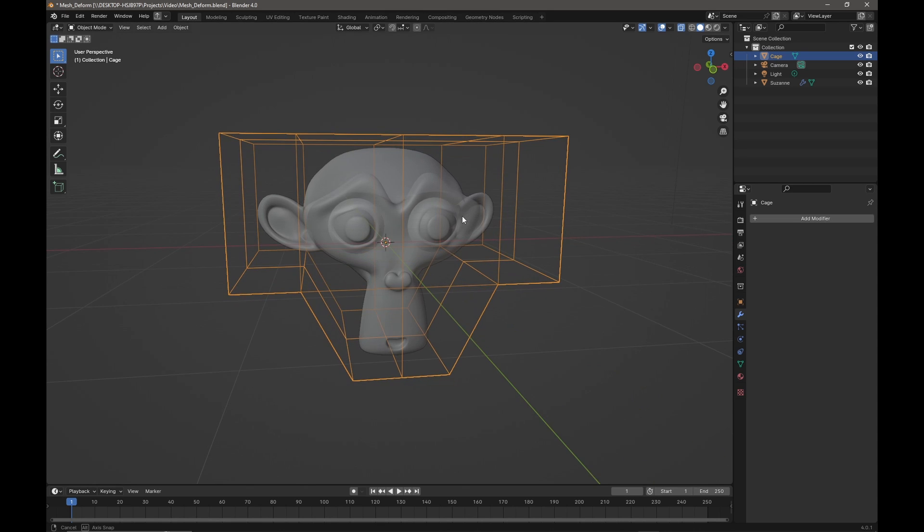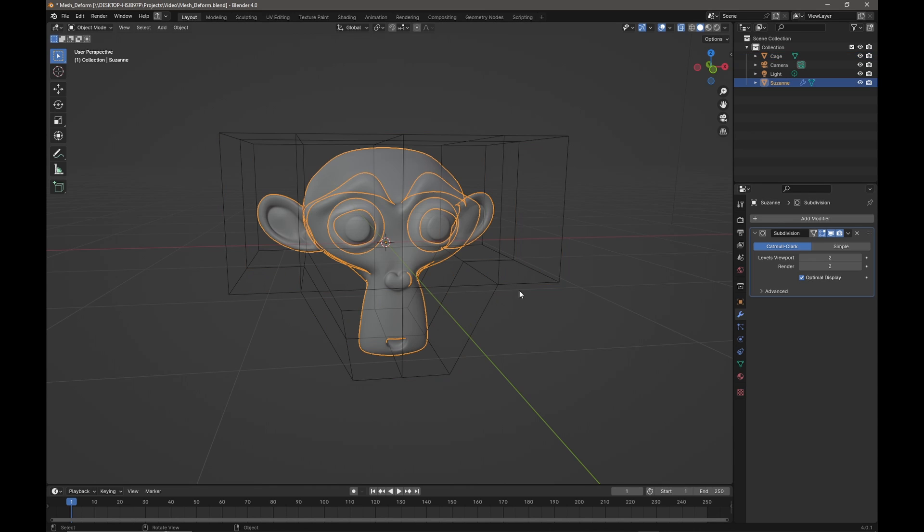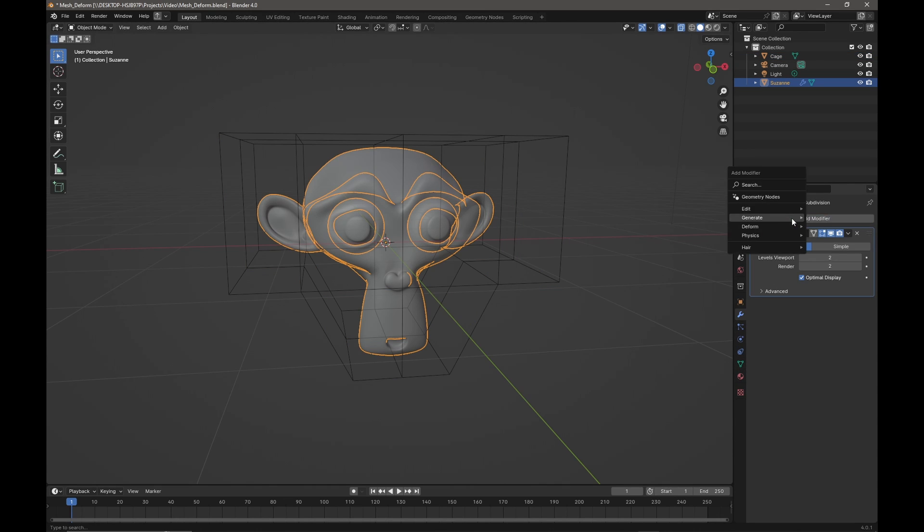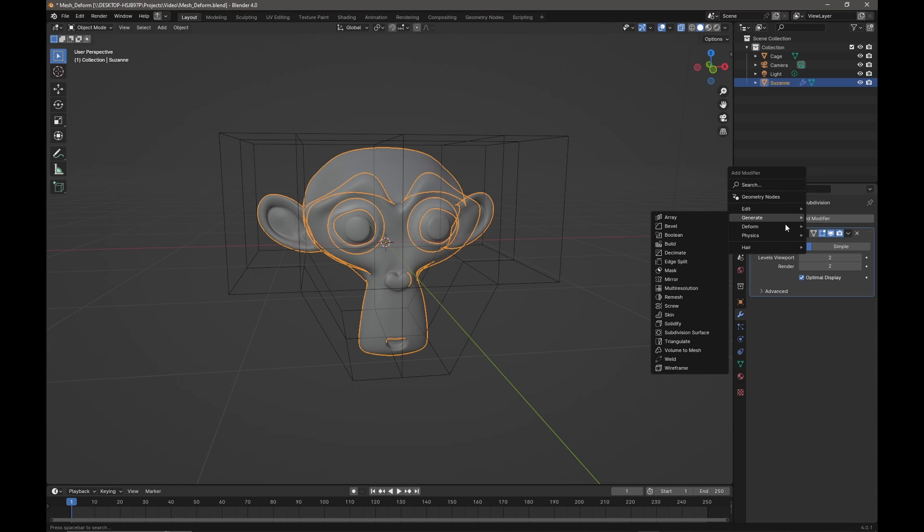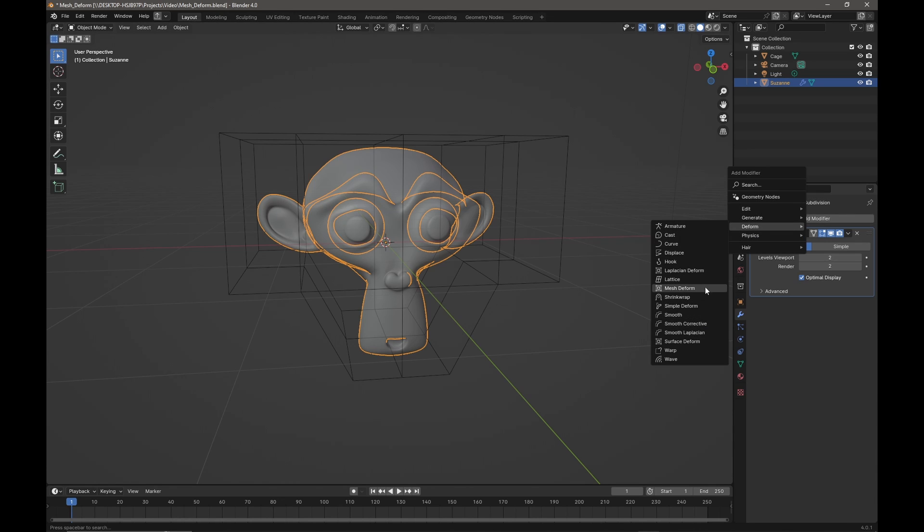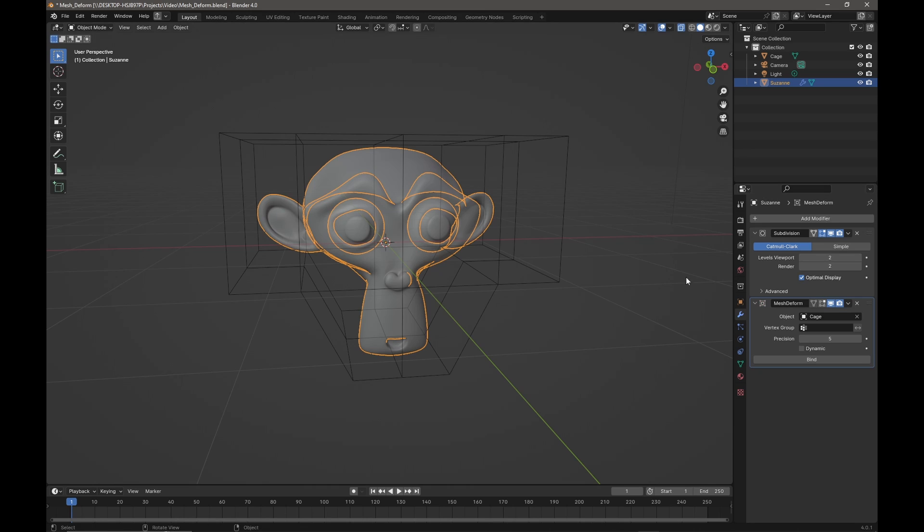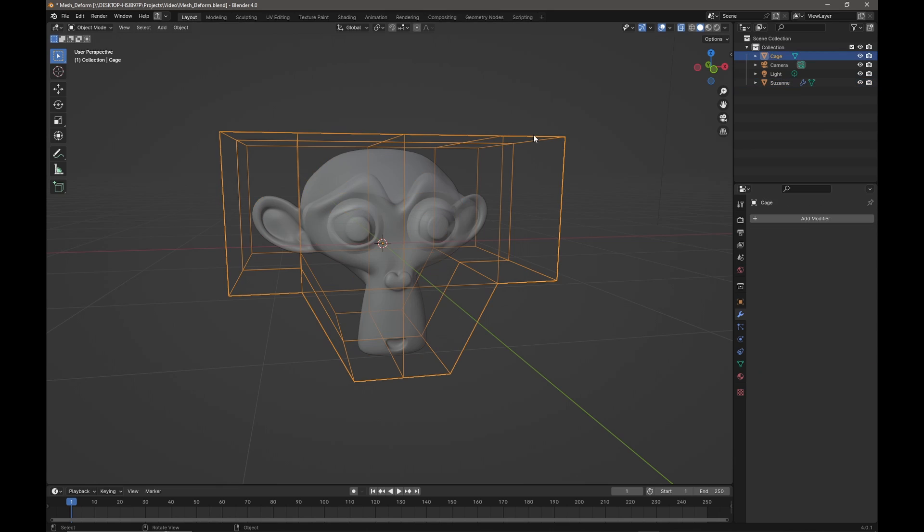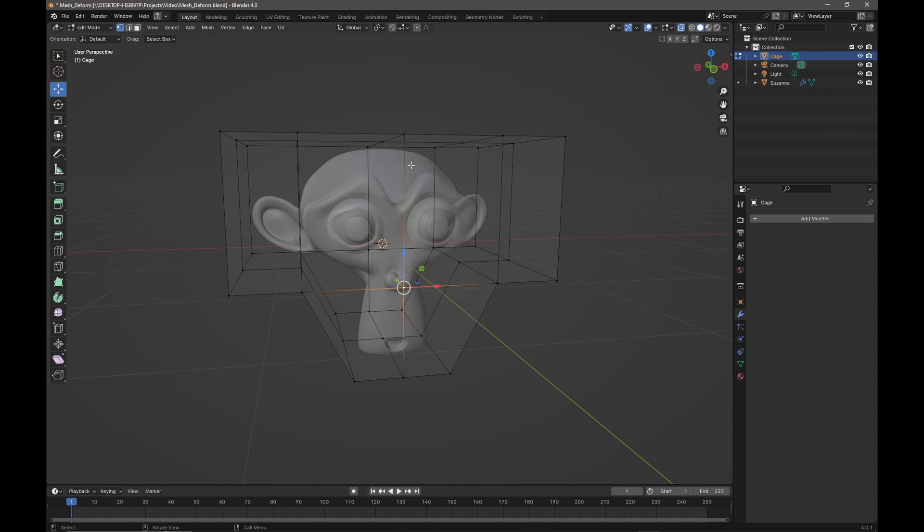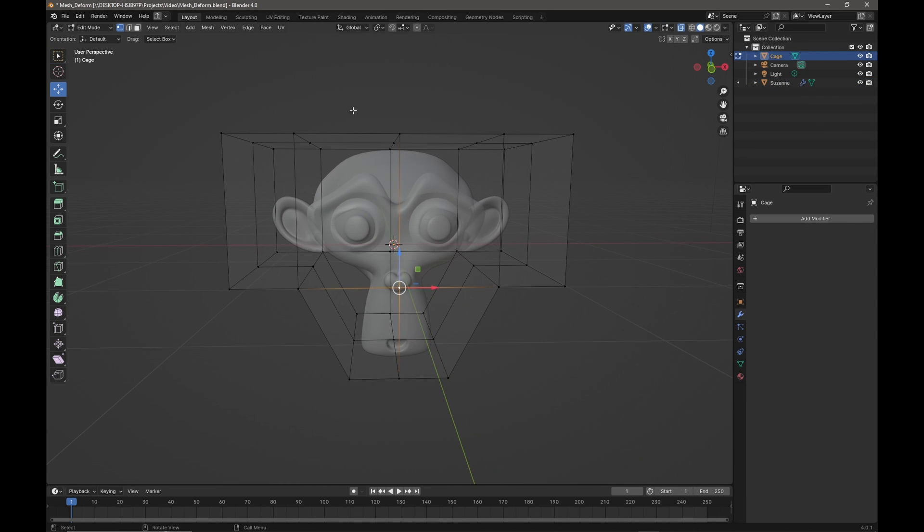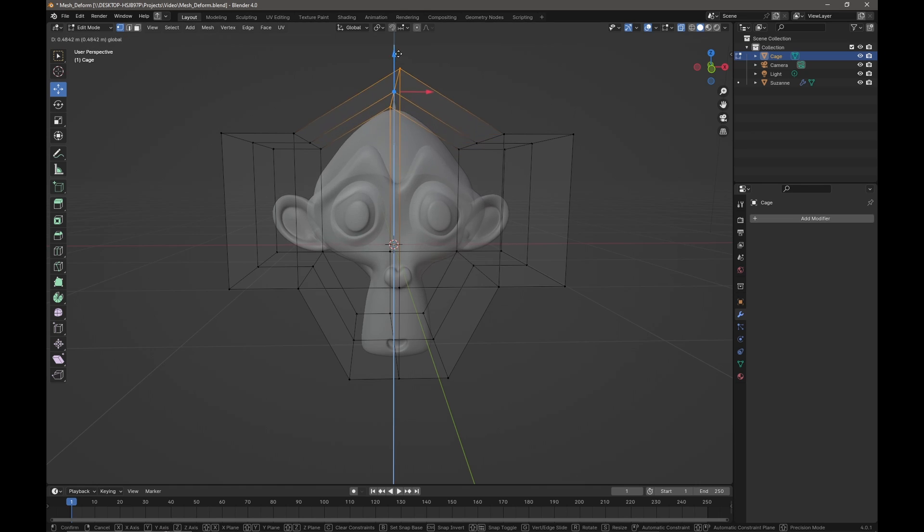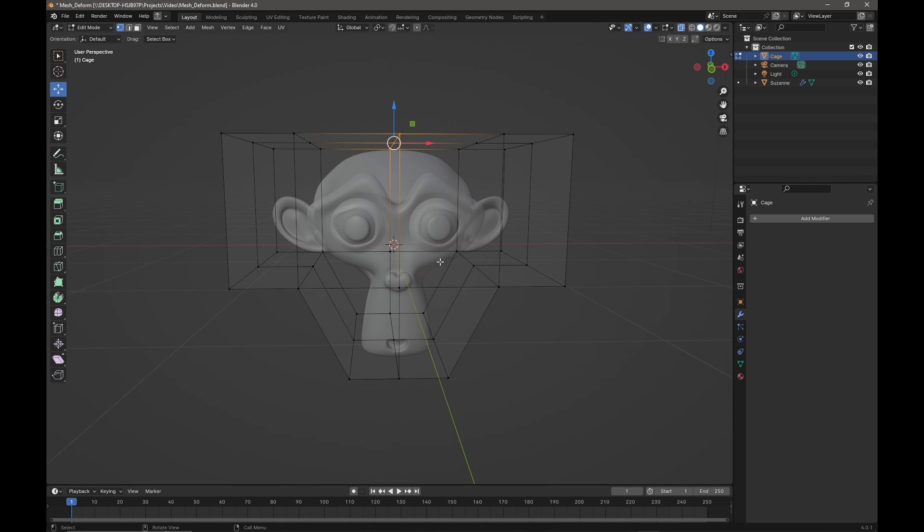So if I select Suzanne again and come over to the modifier tab and add from Deform a Mesh Deform modifier, we can now from the rollout object here select our cage like so, and then we immediately want to bind the cage to Suzanne. Now if I click on the cage and press Tab to get into edit mode, I should be able to just select verts from the cage and it'll start to deform Suzanne like so.